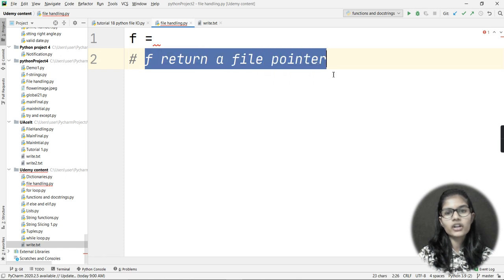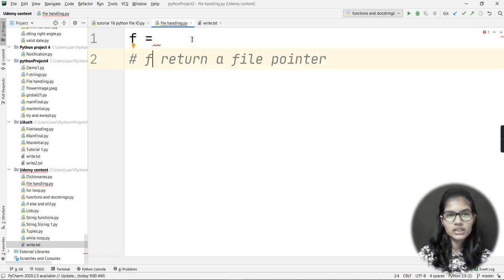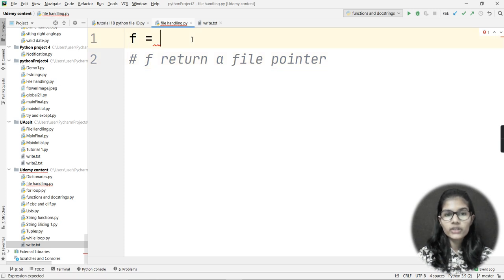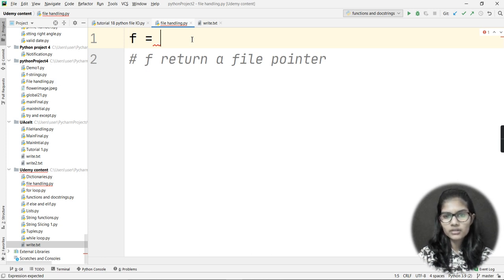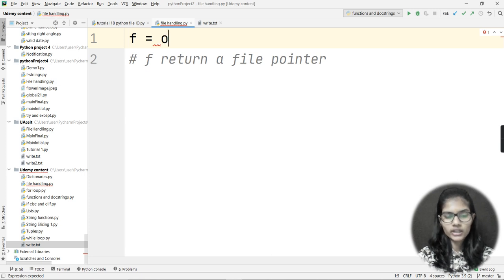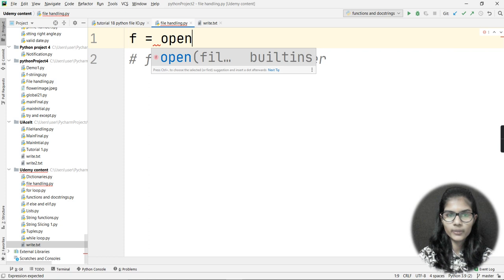'f' returns a file pointer. Before reading a file, I need to open it first. Think of it like a book — a lot of material is written in it and you want to read it. You cannot read a book while it is closed; you need to open the book first and then read whatever is written inside.